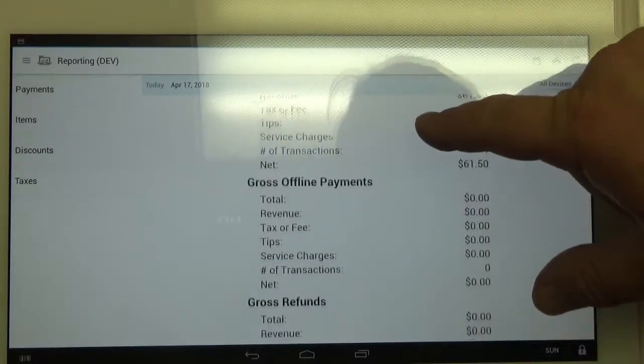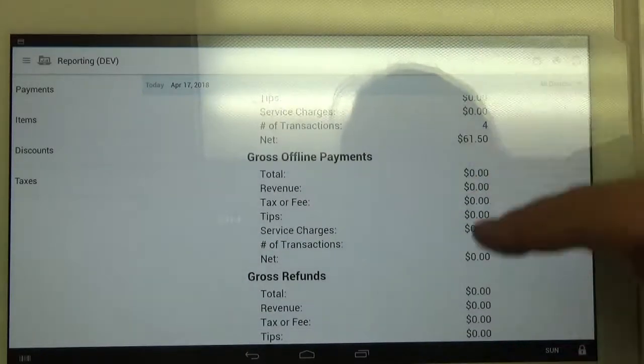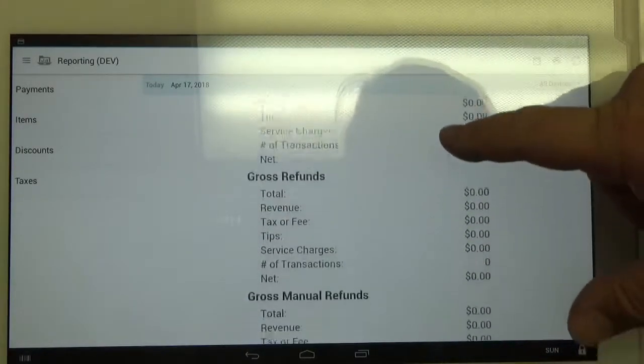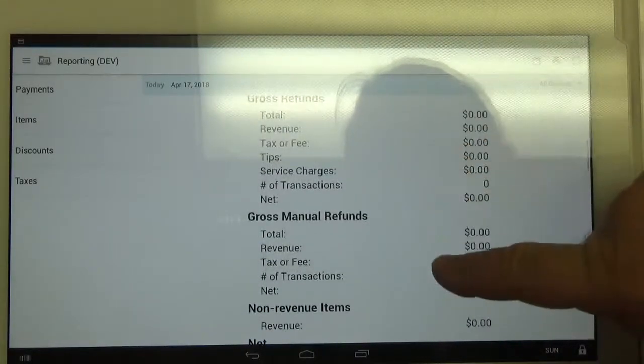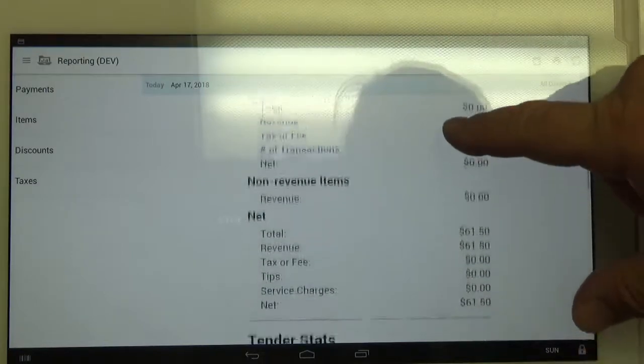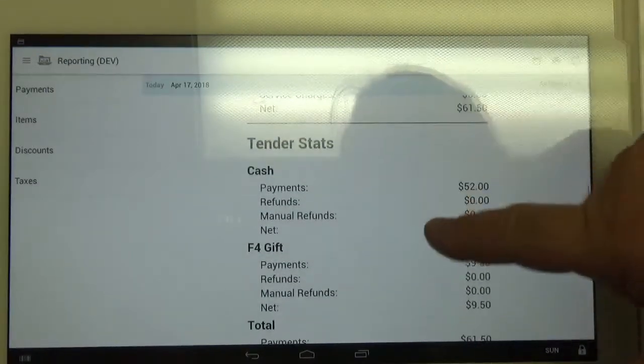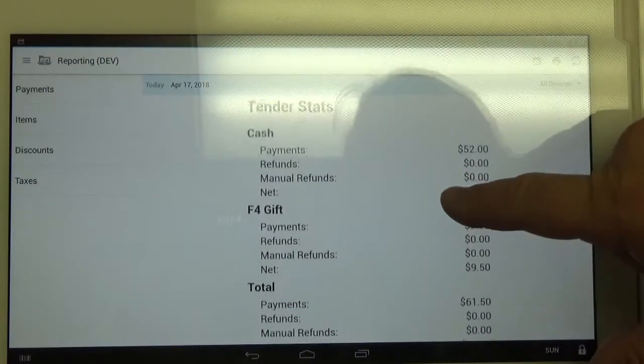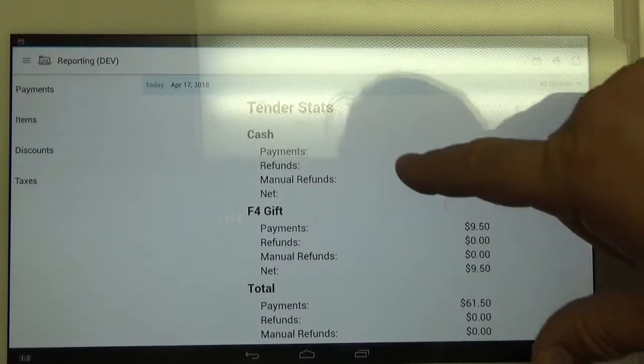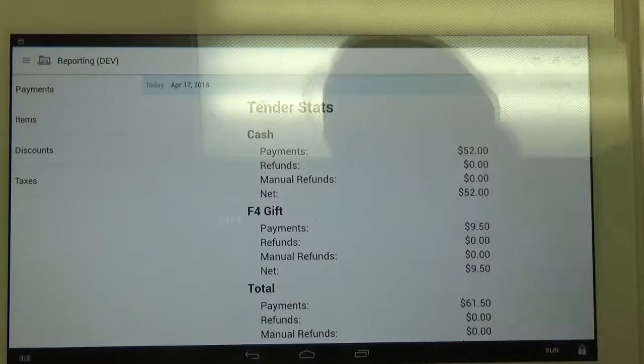As we scroll down, it shows you your totals for your revenue and everything. We keep scrolling down until you get to tender stats.